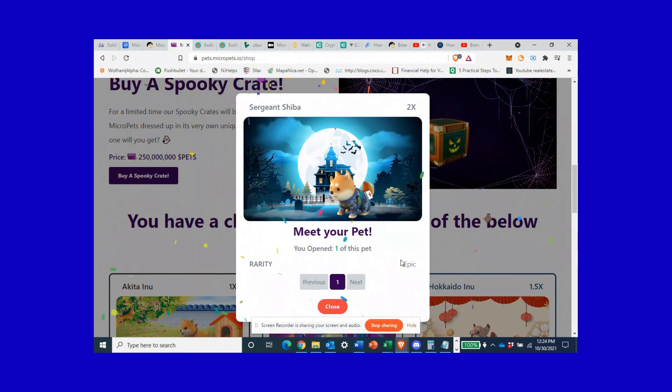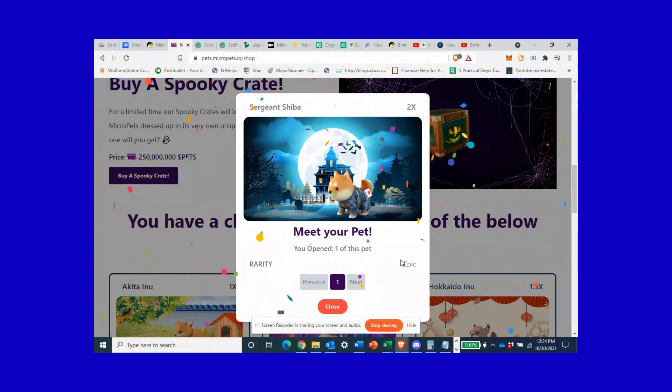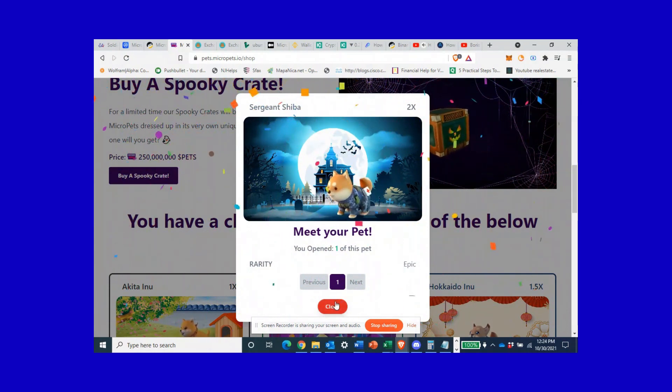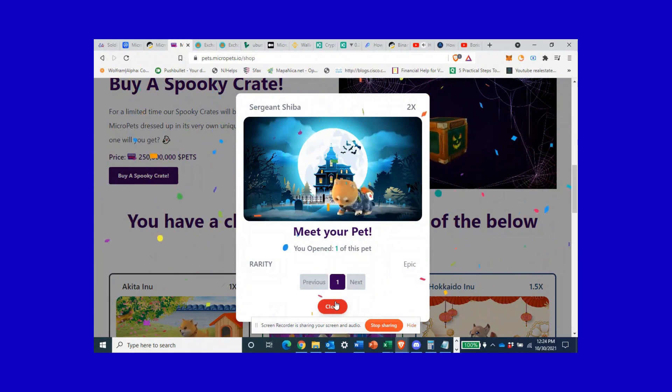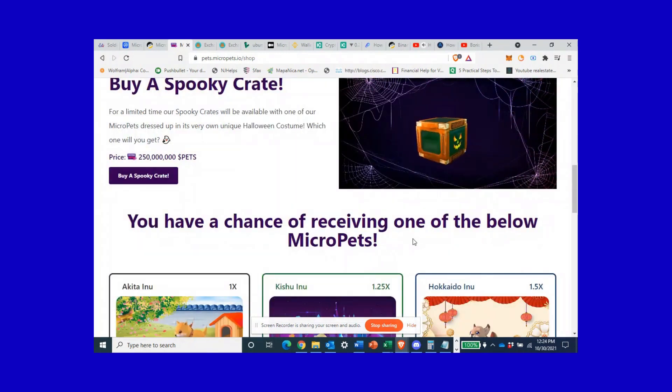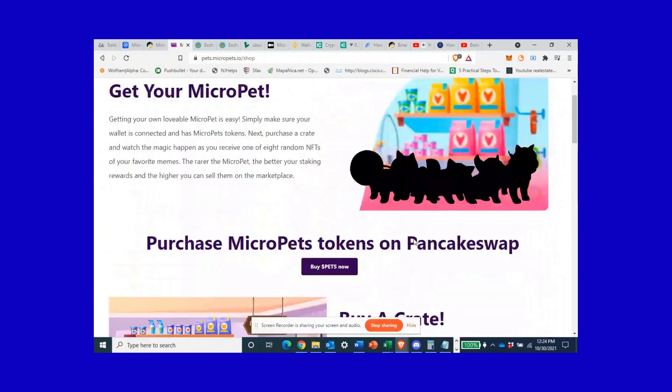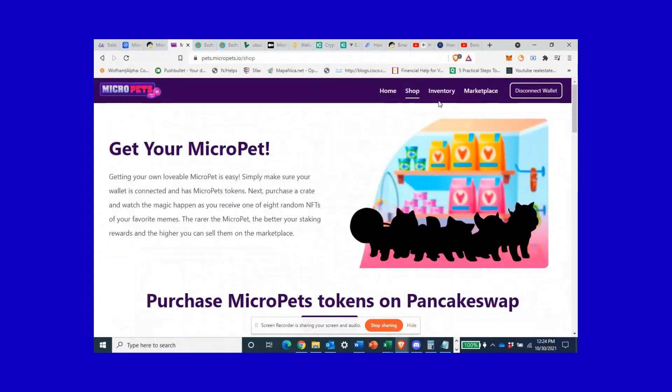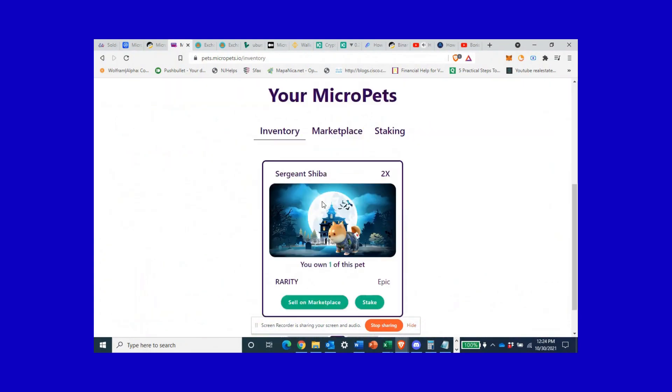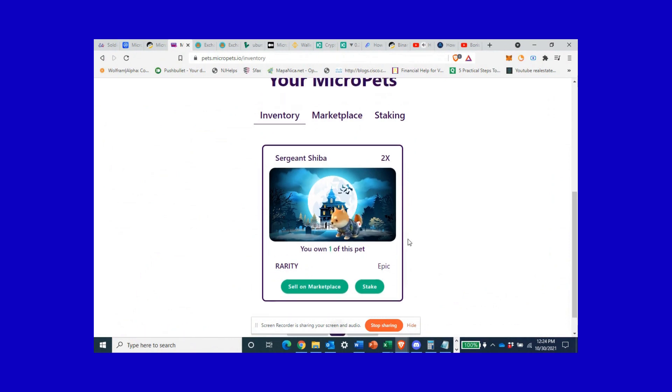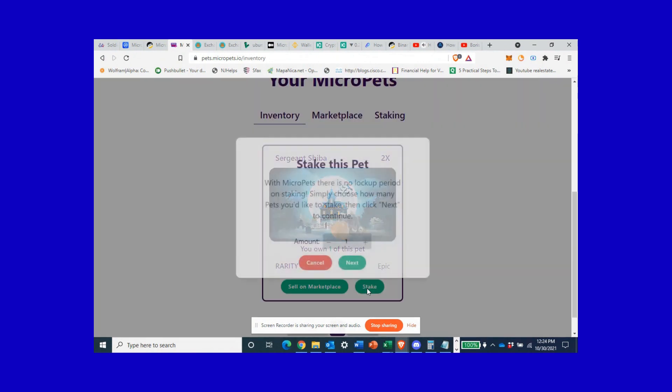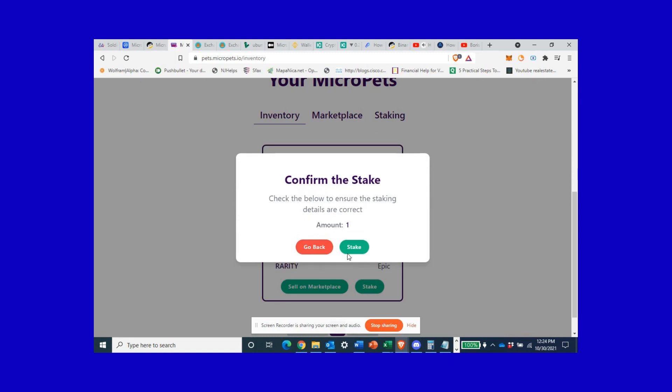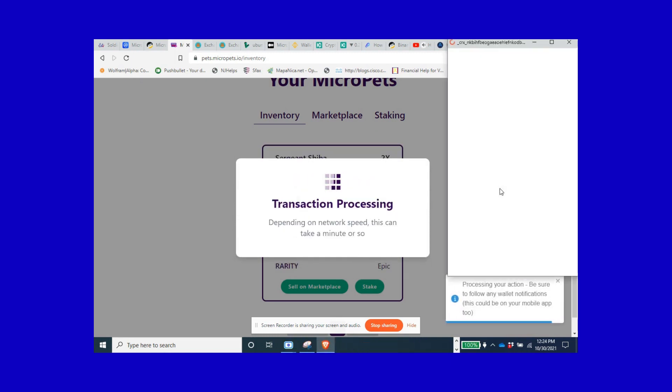So we got our next dog and he's an epic Sergeant Shiba. Awesome. So what does that mean? You can hold on to this NFT, you can go back to the marketplace and sell him for a premium, or you can stake him. Me, I don't know. Let's go to my inventory. Right now I got this guy. Personally I like to stake because I think these are gonna quadruple quickly, so I'm gonna stake this guy.